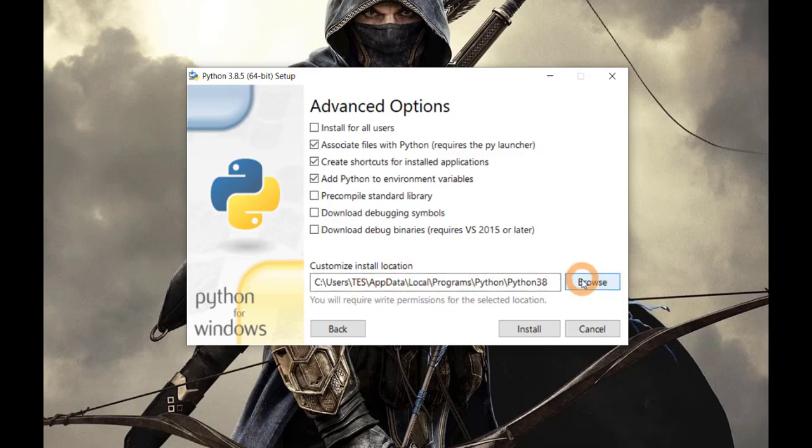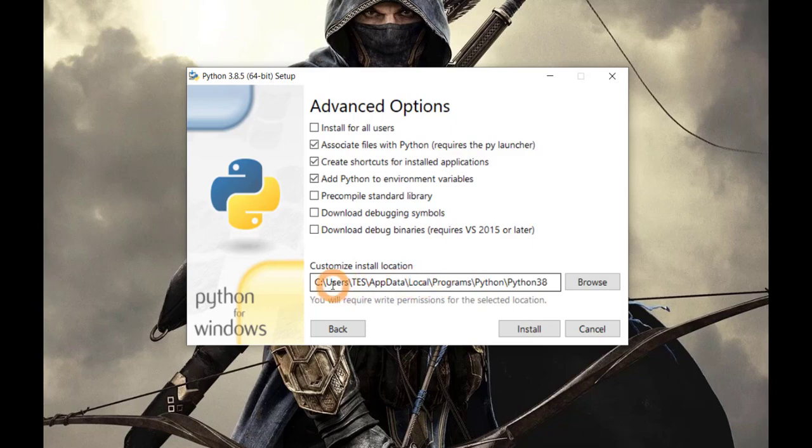Why? Because later on when you want to install different libraries in Python through command prompt, this location will cause problems. So it is better if it is in C drive. That will help you a lot later and it will save you from a lot of trouble.